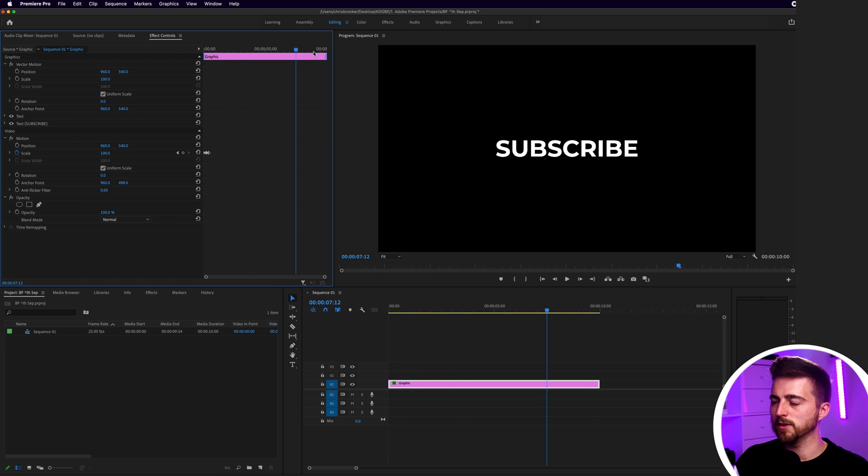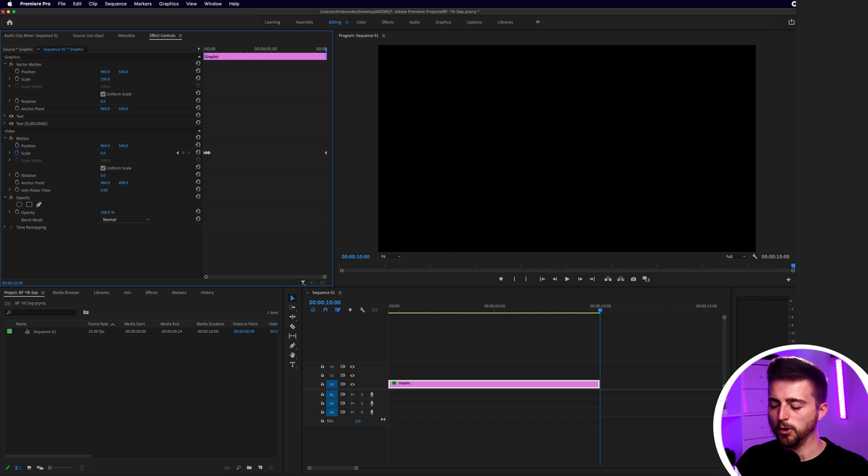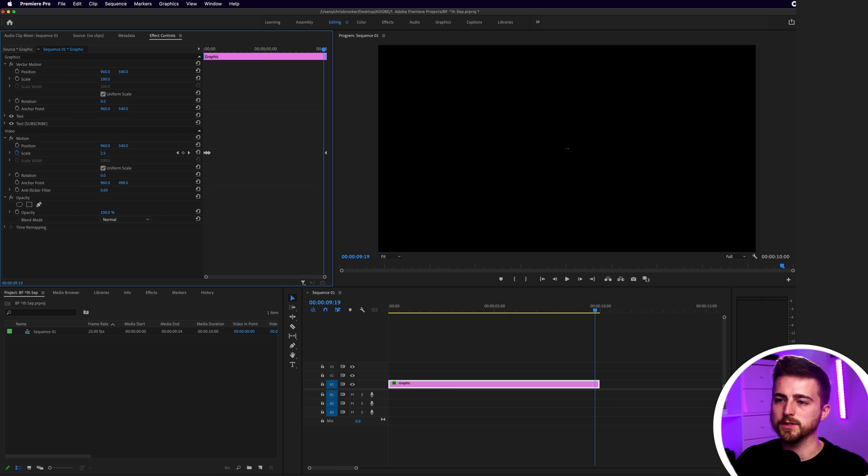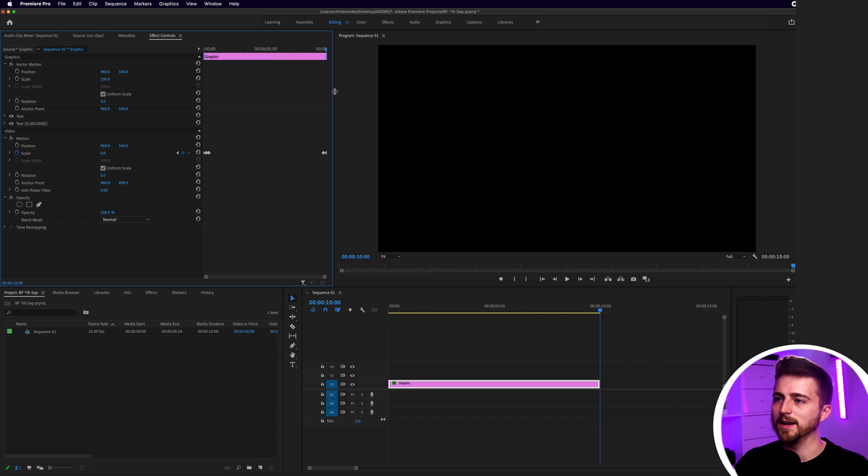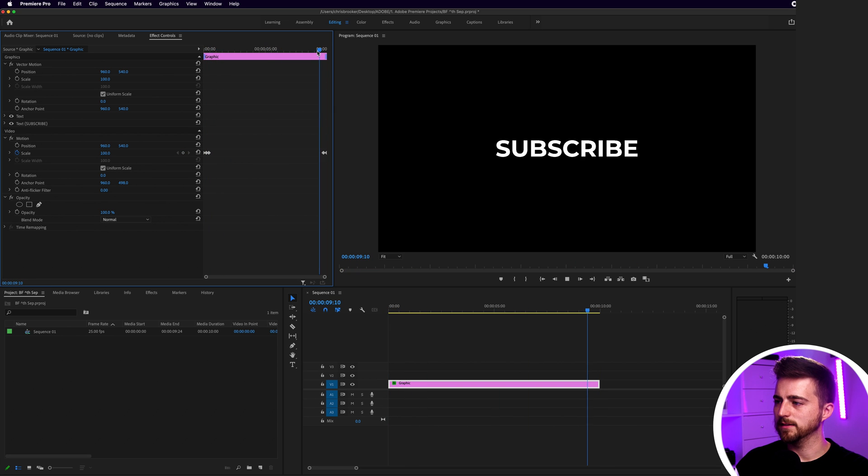Then we'll go to the very end and pull this down to zero percent and go back on ourselves maybe six keyframes and pull this back up to 100. So at the end, this just fades away like this. It bounces in, holds for 10 seconds, and disappears again.